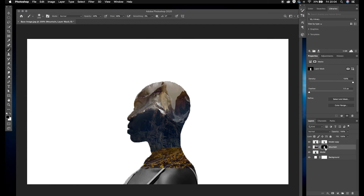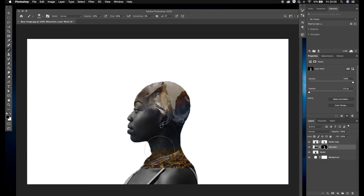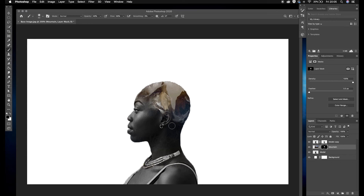Next, I go across to the mountain layer and, with black still selected, I start to paint in some of the model's face just to get a little bit more of that area. I'm going to bring in all of this model here, bring down the side brush, and bring her ear back into view — just to give a little bit more of her face showing through, creating that double exposure effect.